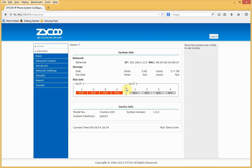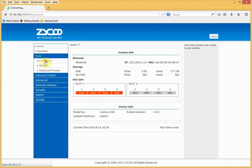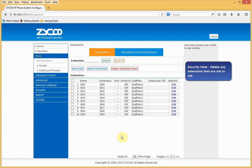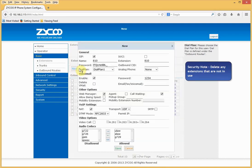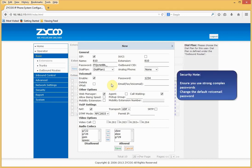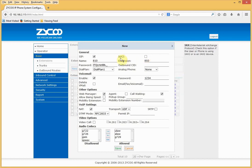The next thing I'm going to do is create an extension. To do this, we need to go to Basic, Extensions. And as you can see, by default, there are already 10 extensions created. For the purposes of this demonstration, I'm going to create a new extension by going to New User. You're greeted with the following information. In fairness, nearly all of what you require to create an extension is already populated. I'll talk you through some of the key features detailed within this screen. You've got a choice of protocols, either SIP or IAX, in this instance we'll use SIP.